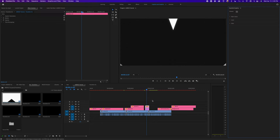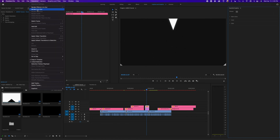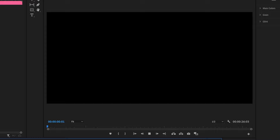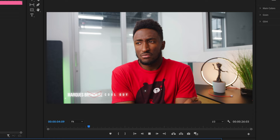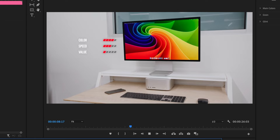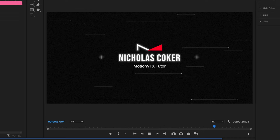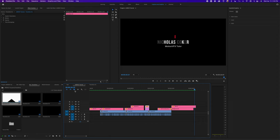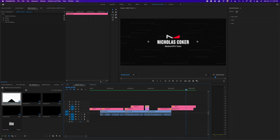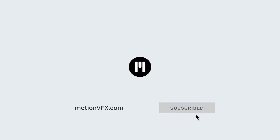Now I'm going to render everything — just go to Render In to Out. Let's take a look: a great little intro, then MKBHD talking with the lower third, our transition, a call to action, and there we go — very cool, created very easily and quickly with the great plugins from MotionVFX.com. This is Nicholas Coker from MotionVFX.com — thank you for watching. MKBHD is now available at MotionVFX.com. Don't forget to subscribe and like this video. See you in the next one!